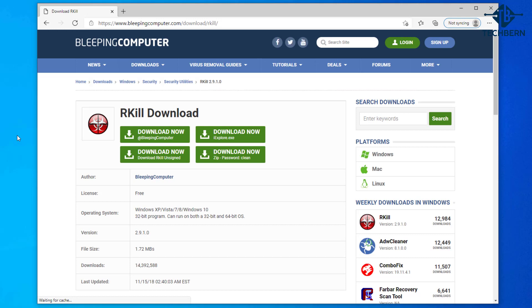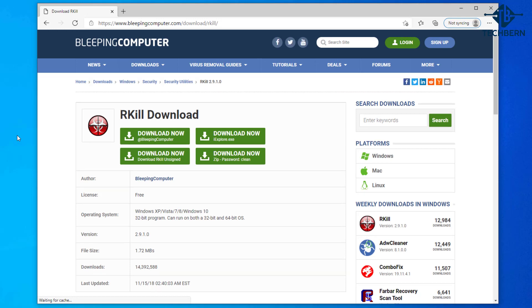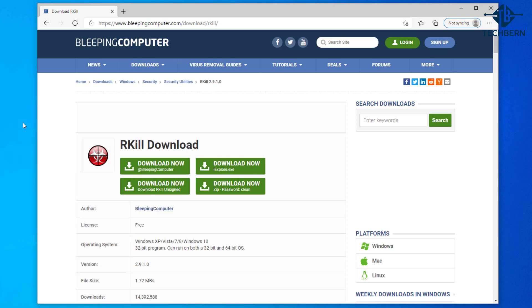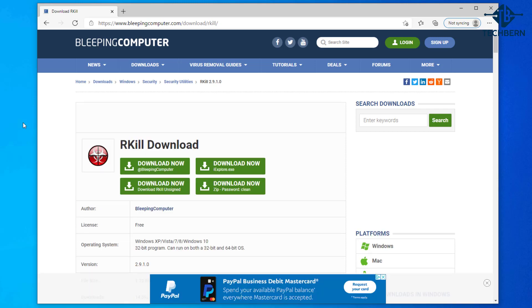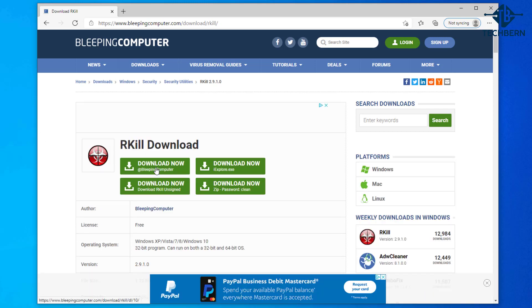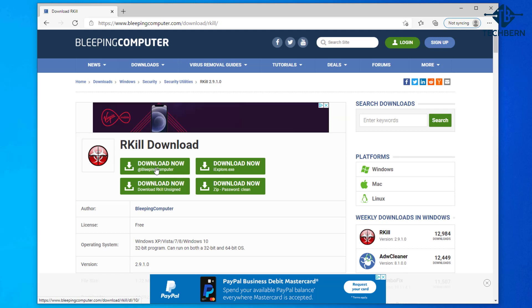Rkill is a program that attempts to terminate known malware processes so that your normal security software can then run and clean your computer of infections. Here you can see it gives you a number of download options. I'll choose the download now link by bleeping computer.